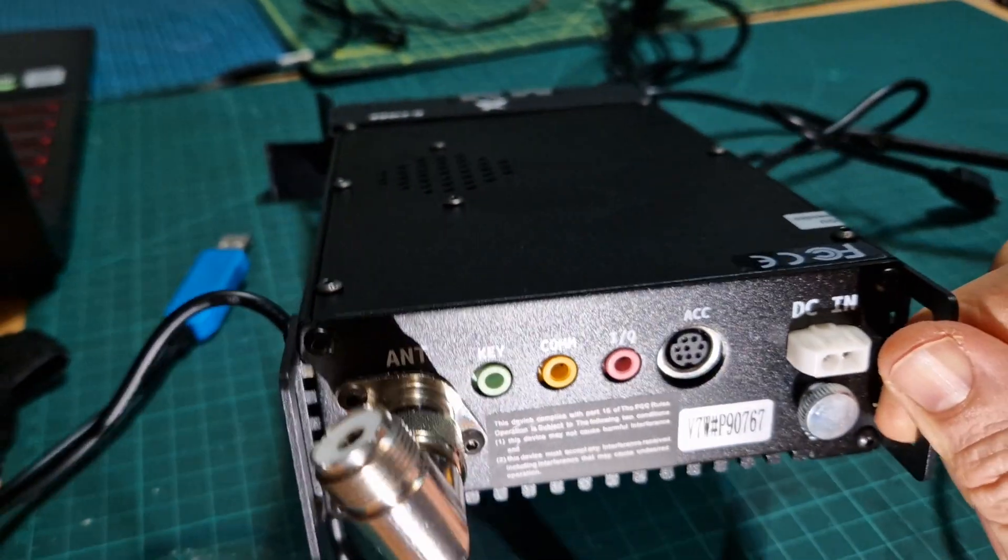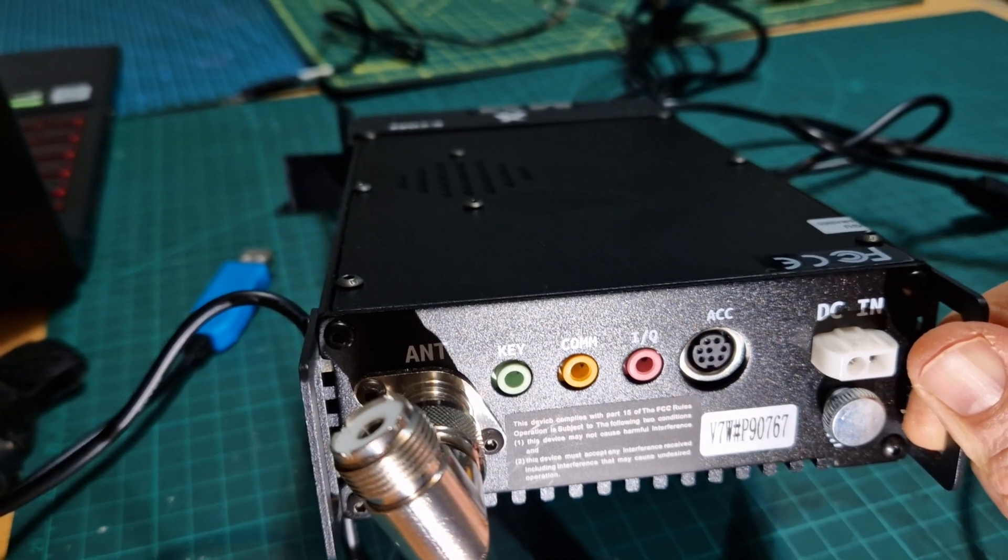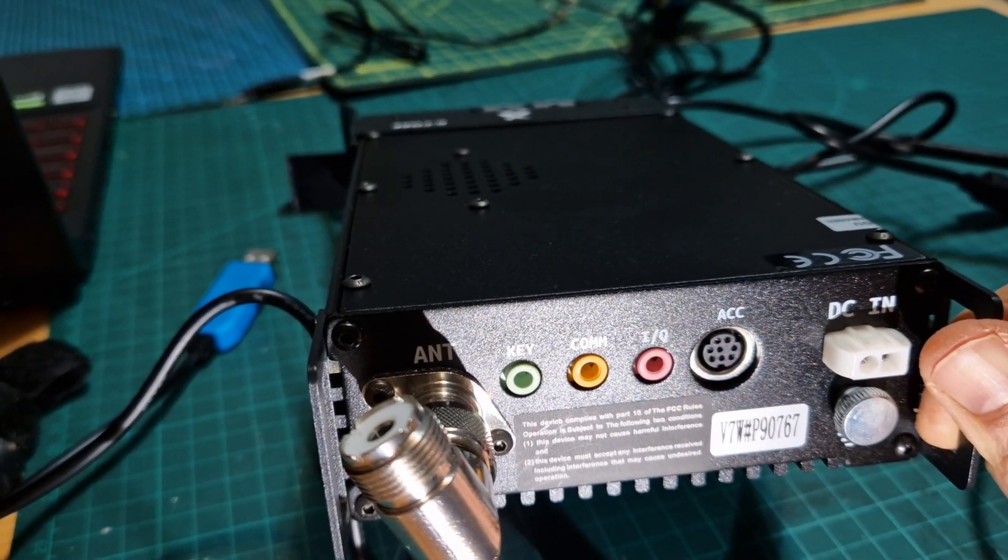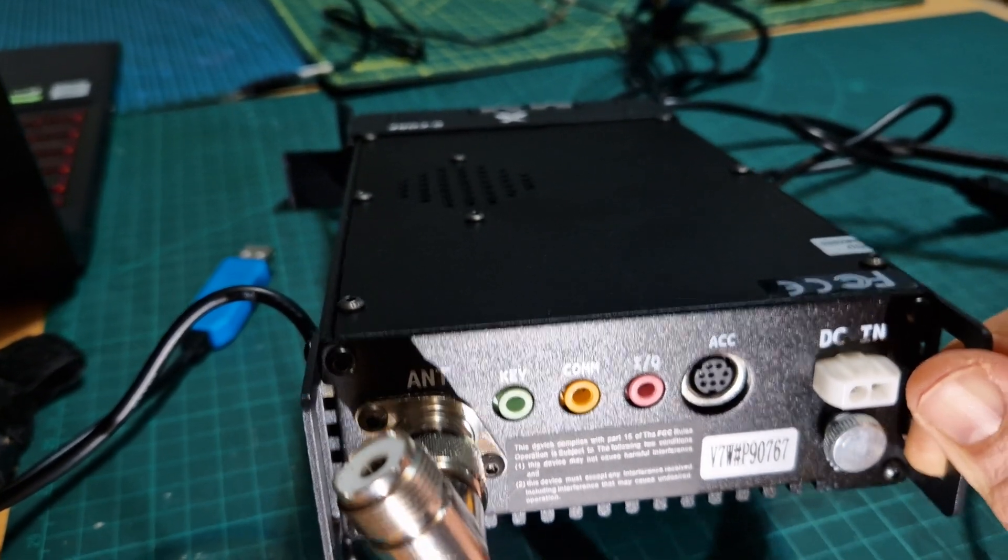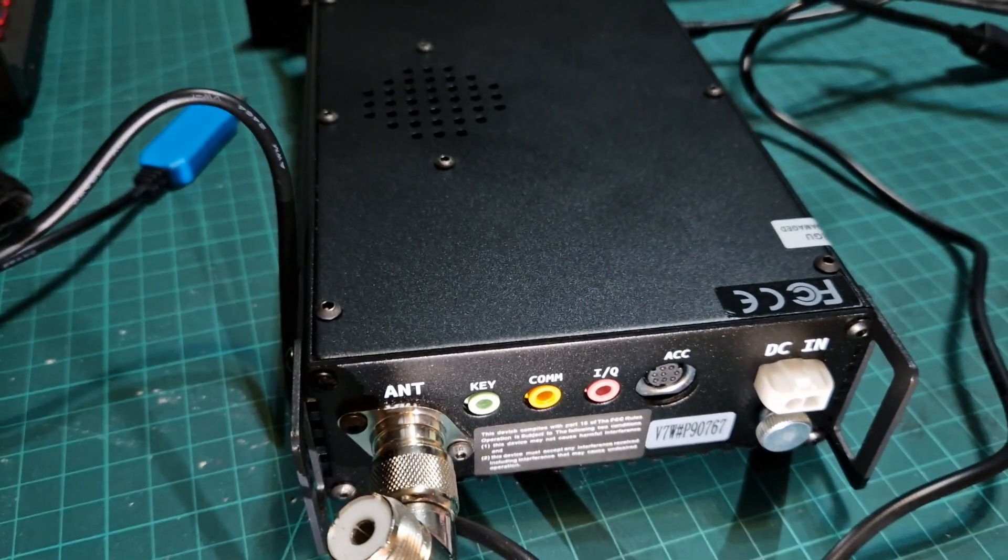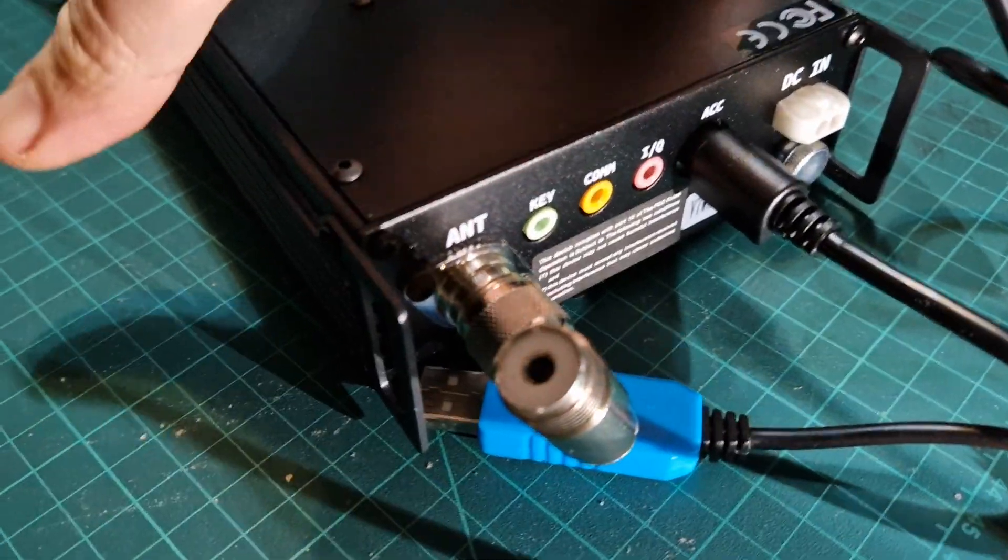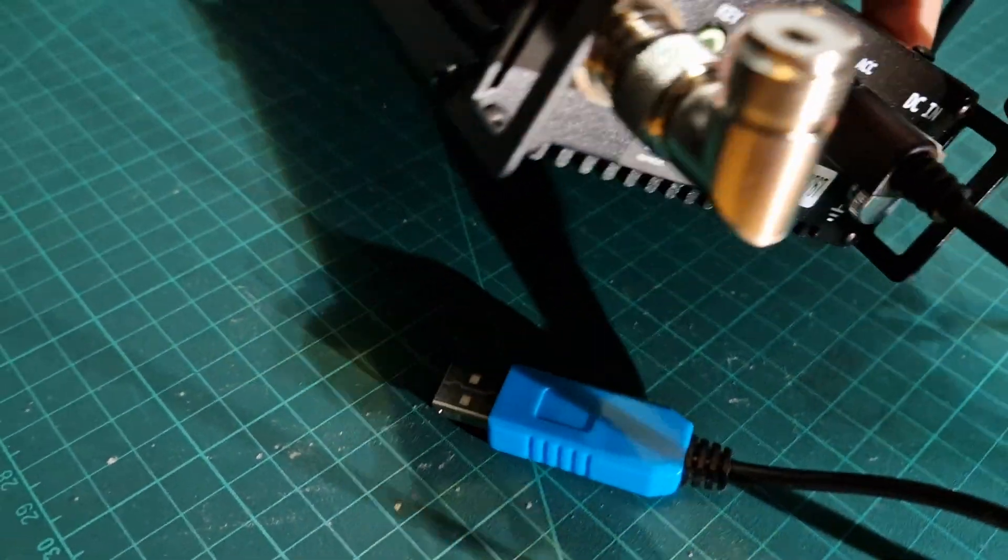There you are, and I'll just show you what it looks like when it's in. Okay, it's in and you got the sort of flat part at the bottom on that one.